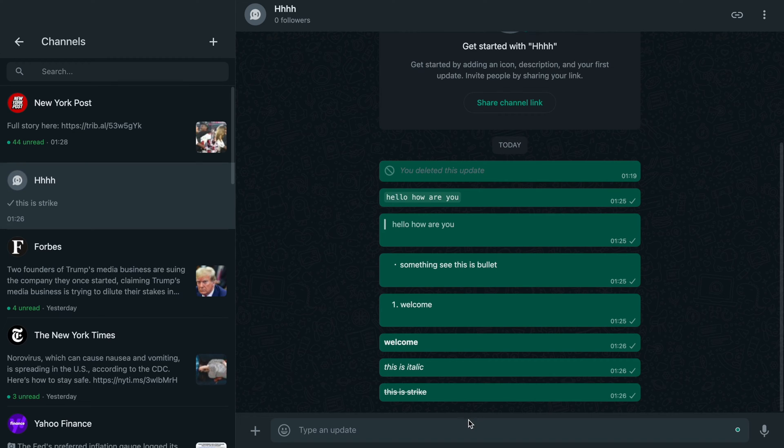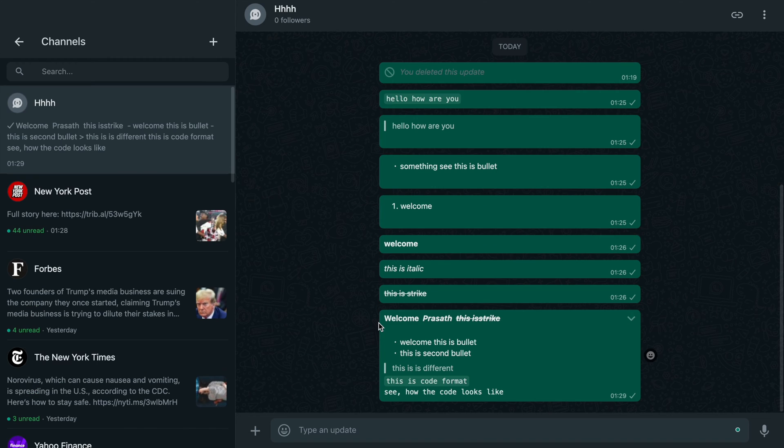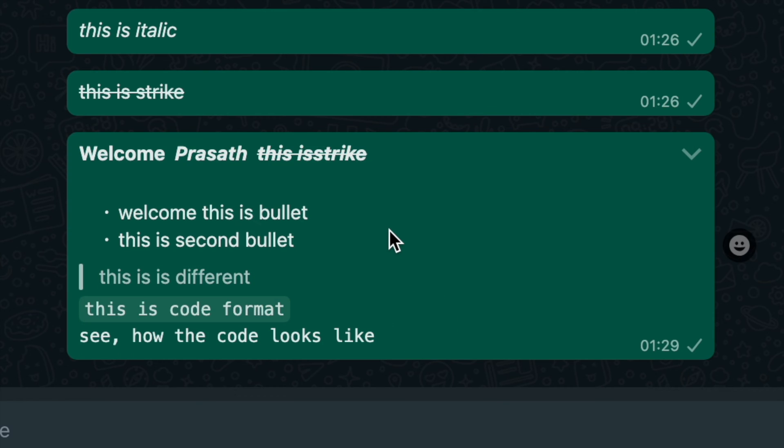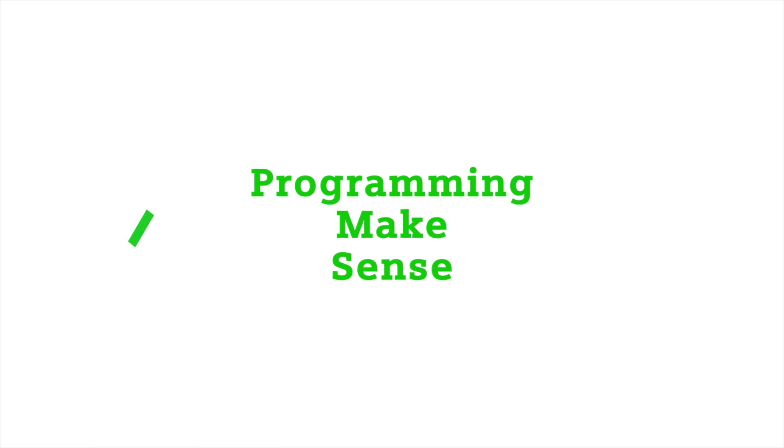Now I'm going to WhatsApp and I'll just paste this text, so you guys can see all of my WhatsApp text formatted like this.